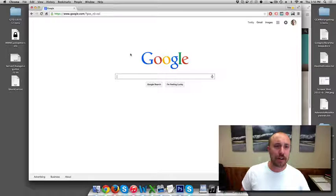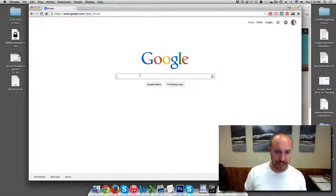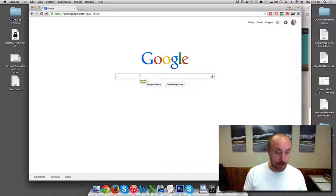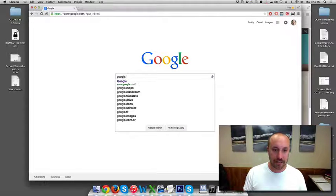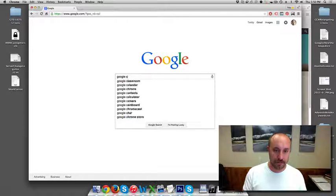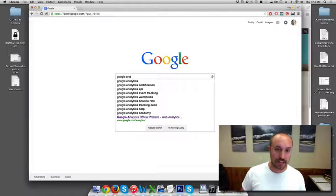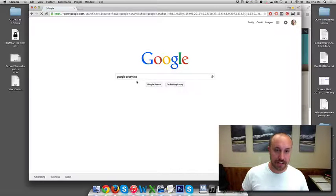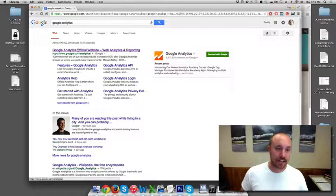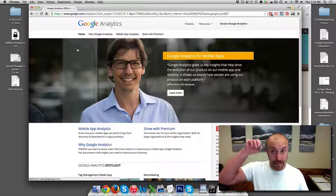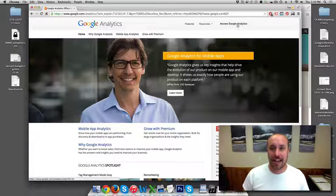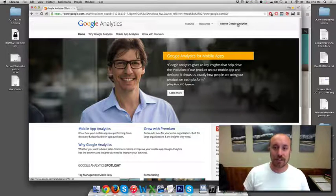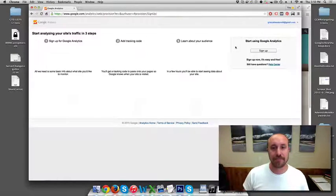And what I want to do is go to Google. We want to sign up for Google Analytics. So I simply just type in Google Analytics. That's what I search for. I click on the first link that shows up and at the top right, it'll say Access Google Analytics. So I'm going to click that button.